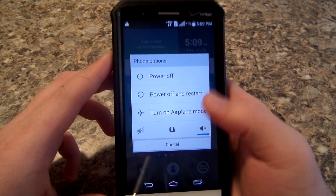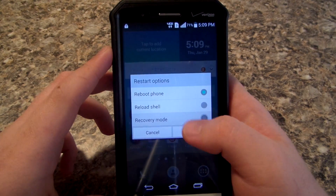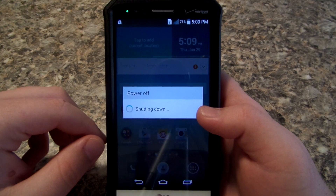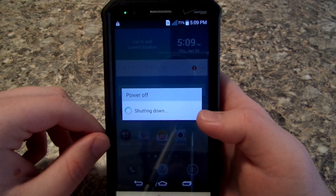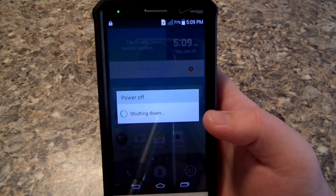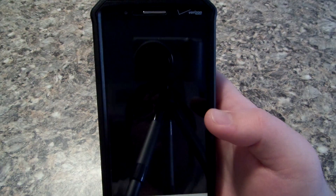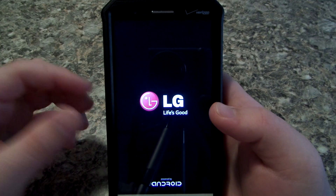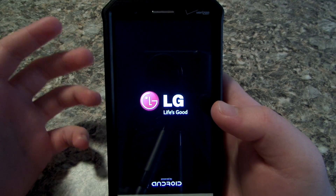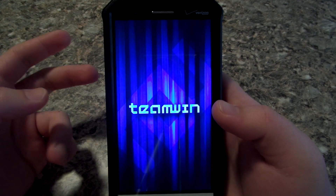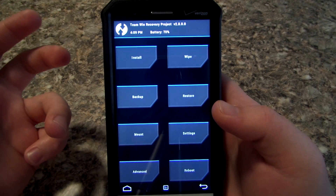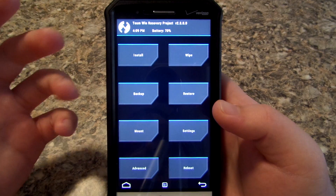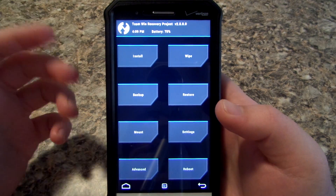Go ahead and reboot into recovery — all ROMs should have a reboot into recovery option, so it should be pretty simple. I think it's actually pretty useful because if you're like me, you like the stock ROM for the camera but you like Illusion ROM because it's CM12-based and it's just really fast and fluid.